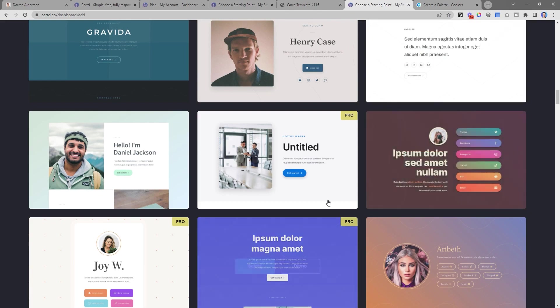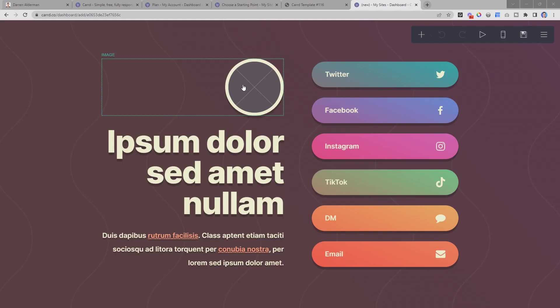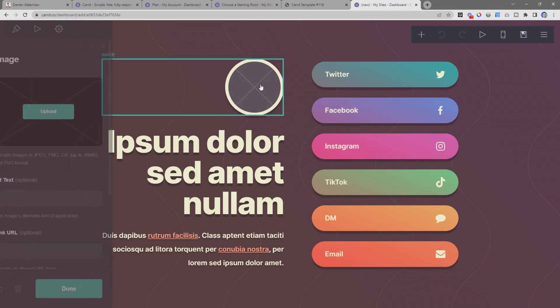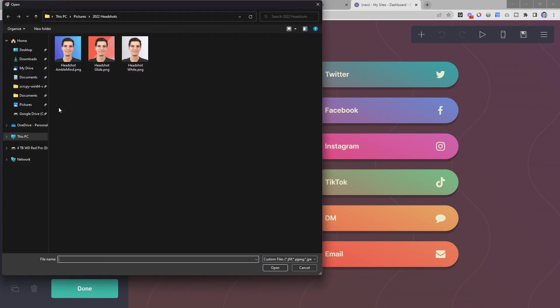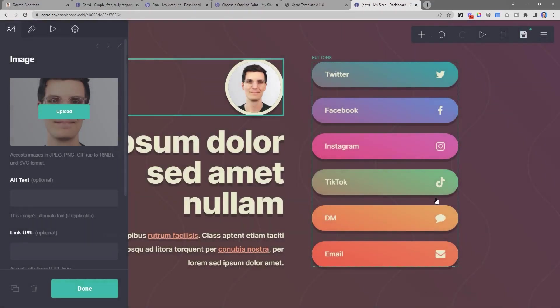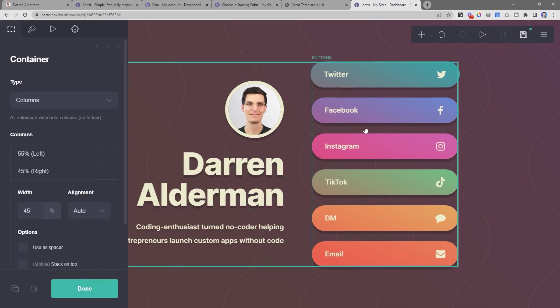Here's the template I ended up starting with. So I'll start by clicking on this image and uploading a picture of myself. I'll change the text here to my name, and then I decided to have four different buttons.